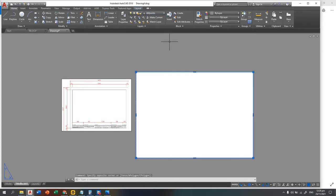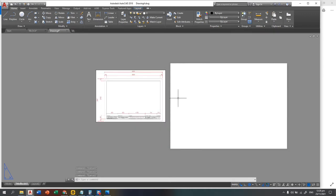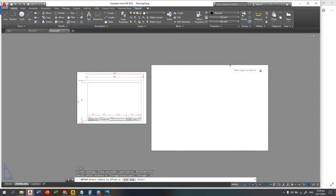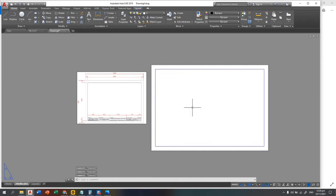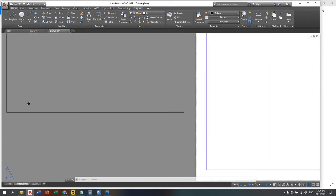Select the outer border rectangle and change it to the Defpoints layer. Now we're going to create the 15mm inner border — offset this object by 15. Do not forget to change this inner border's layer to the Title Block layer, because if you leave it on Defpoints it will be unprintable. Now we're going to draw the title block.